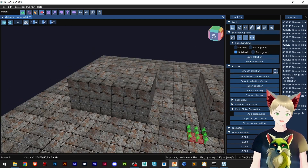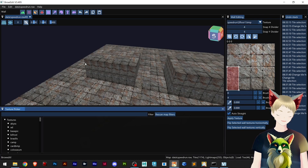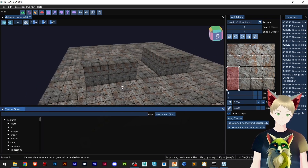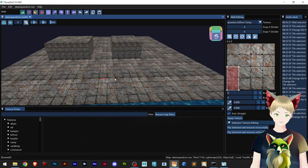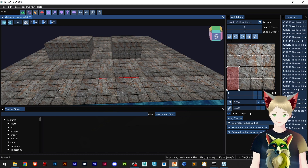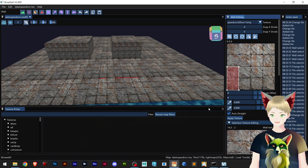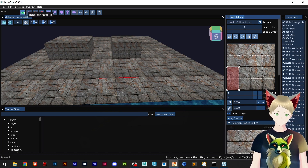I will go to Wall, which is F4 for the shortcut, and show you that I can create walls here on the floor. Then I click Apply Texture and now there is actually a wall.